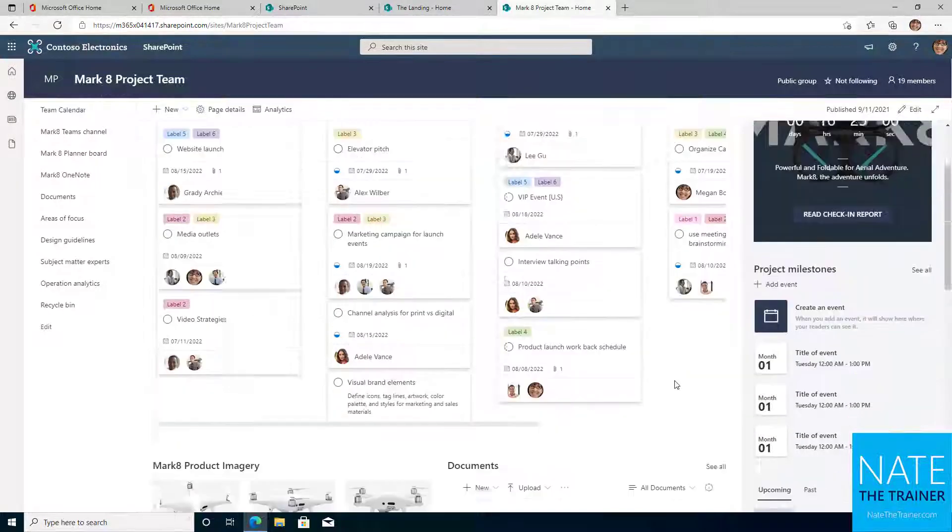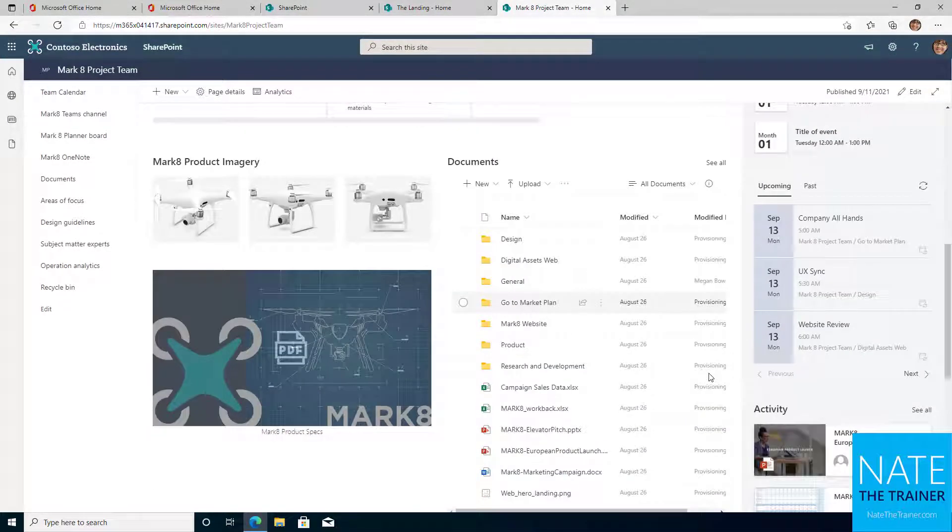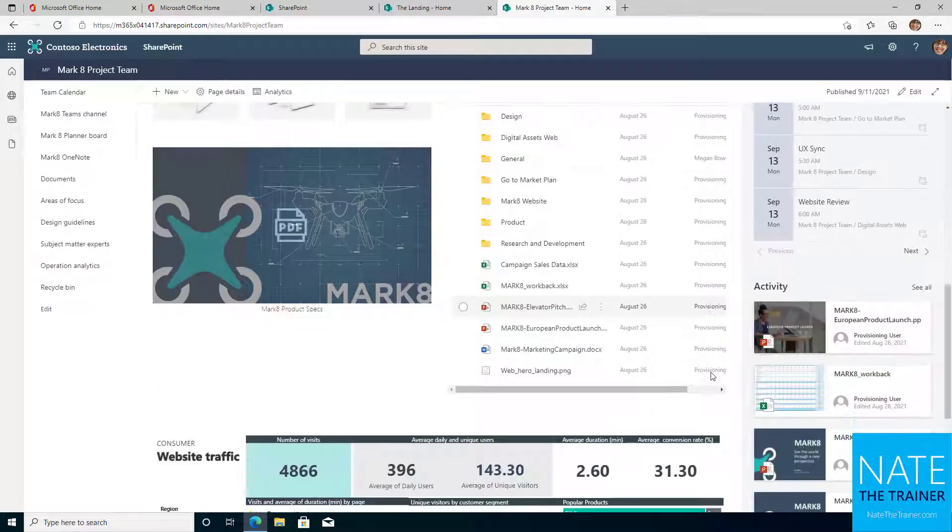Both site types enable document management, data collection and sharing, and the ability to create pages and news.